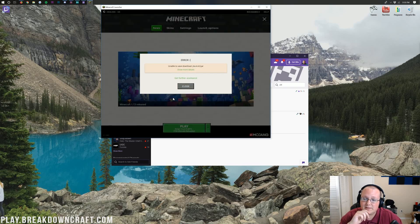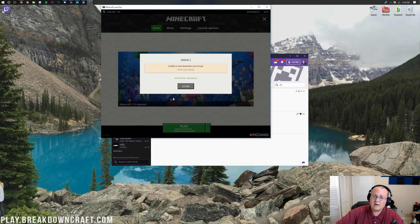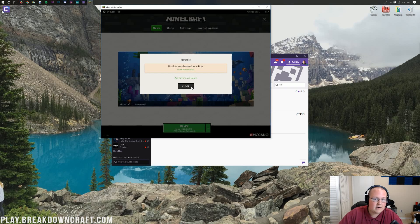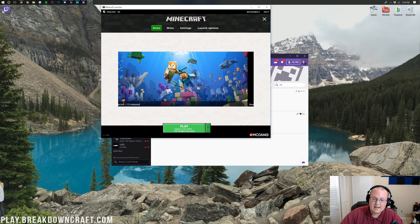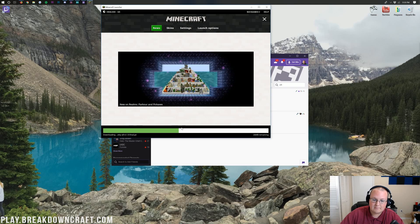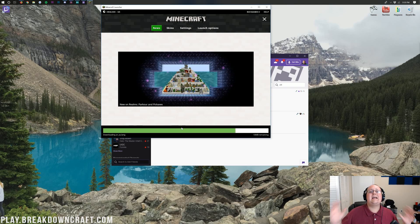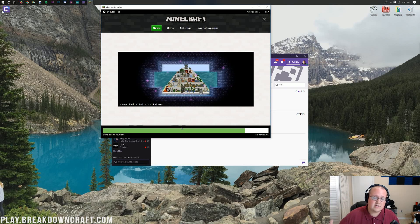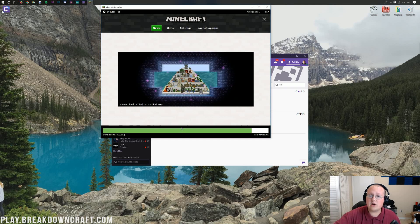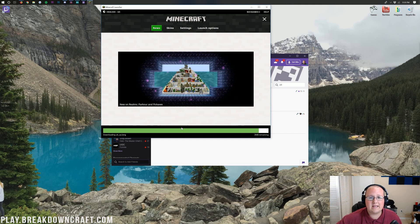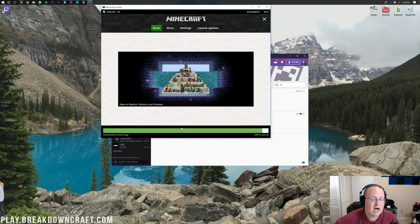It'll then open up FTB Ultimate Reloaded. Oh, what is this? Unable to save. Look, don't worry. If you get that error, just click Close and click Play again. It'll work. I don't know why it errors out like that, but the Twitch Launcher has been doing that for a long time. It just errors out for some reason, then you click Play again, and it works like it never happened.